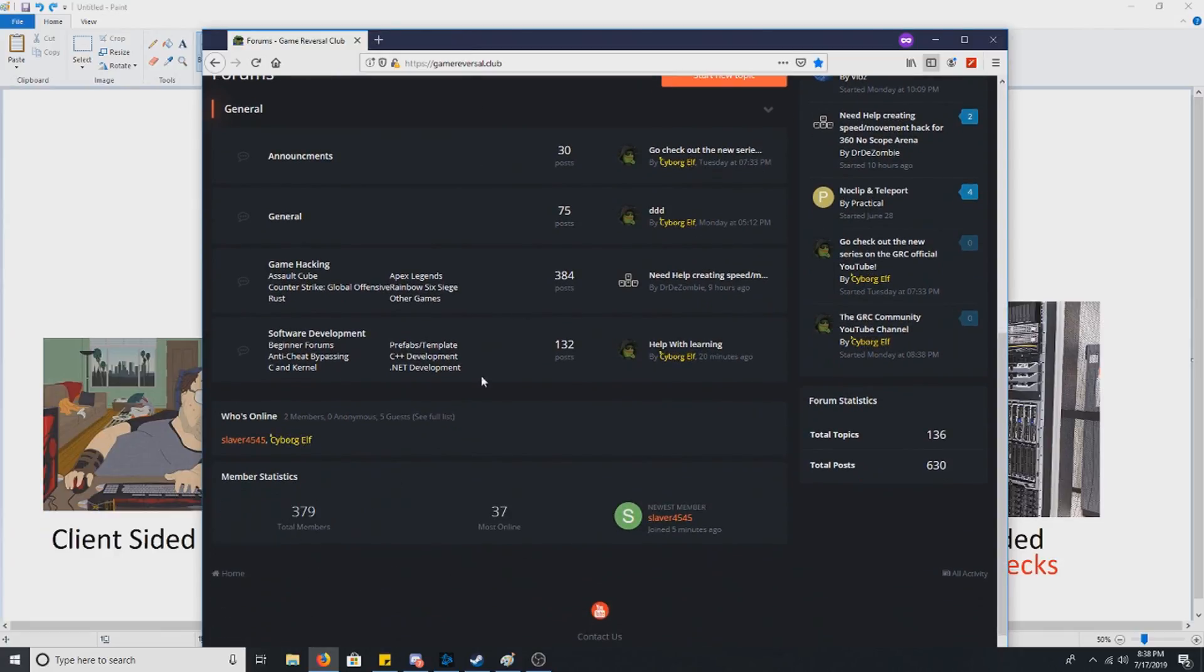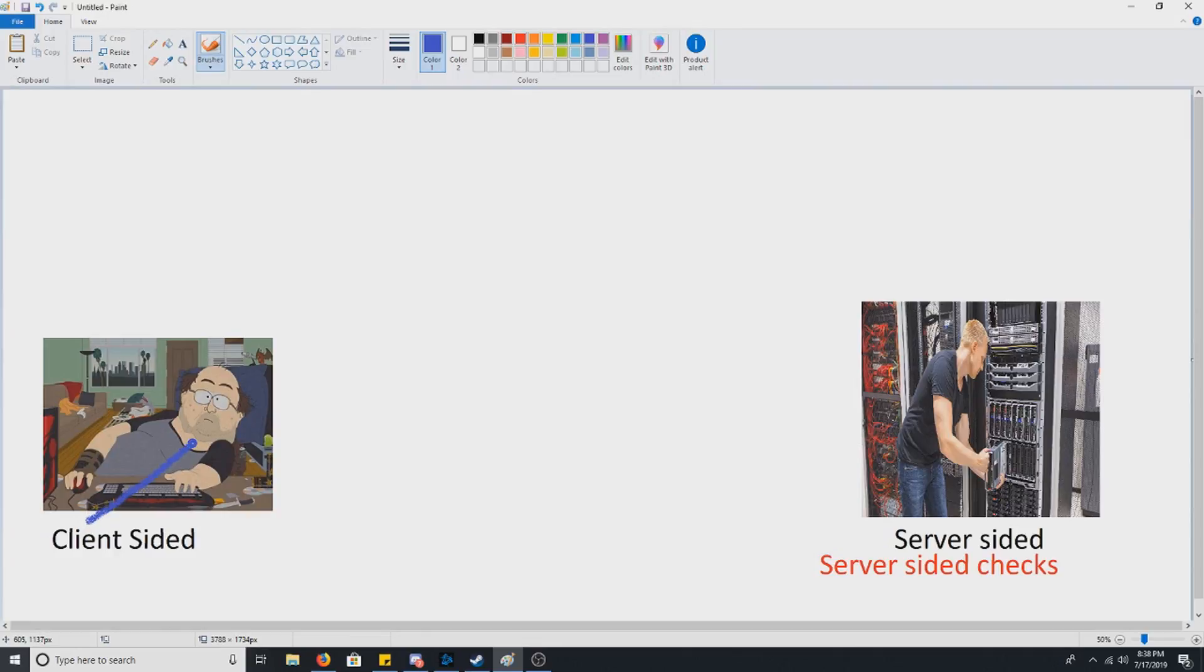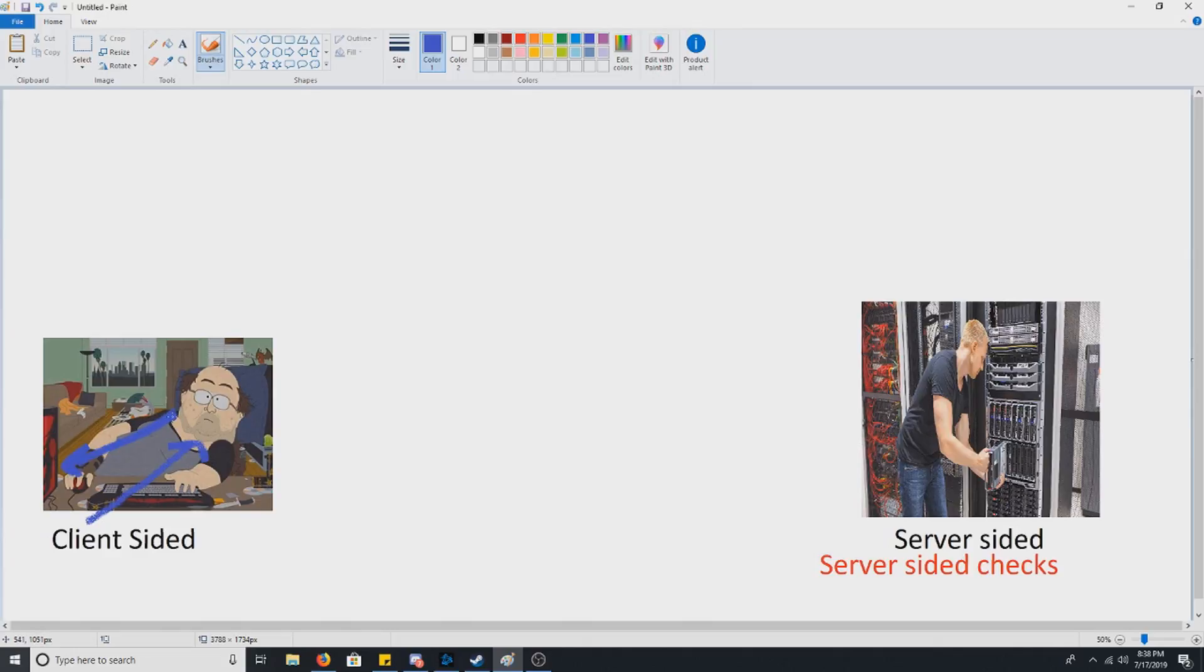All right, so let's start off with client-sided. Client-sided refers to you, and by you it refers to your PC. We say client-sided because it's things that are stored on the side of your PC.